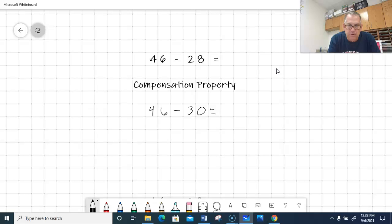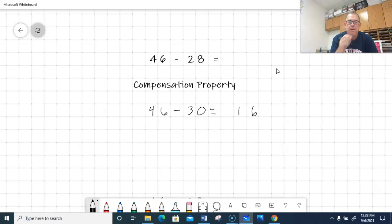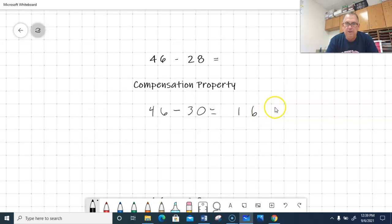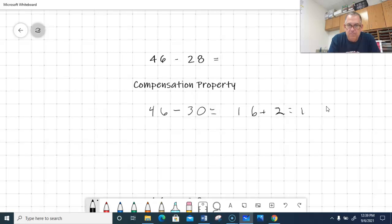So 46 minus 30 — I just have to take three tens away from the four tens, which leaves one ten, and the ones place stays the same, giving me 16. But when I did that, I added two to the number I'm taking away. So I need to do the same thing to my difference — I'm going to add two more to 16. So 16 plus two equals 18.